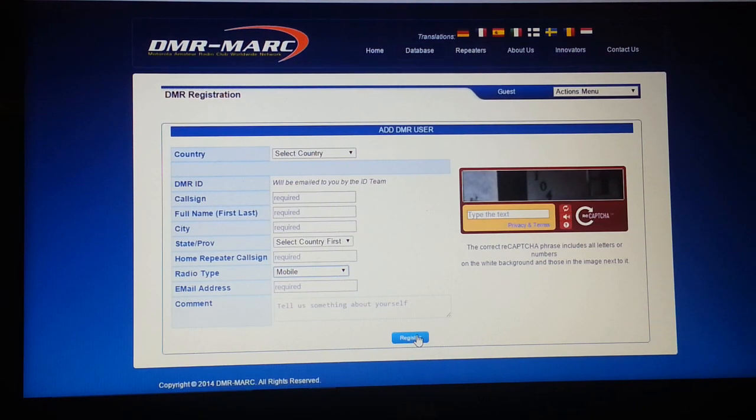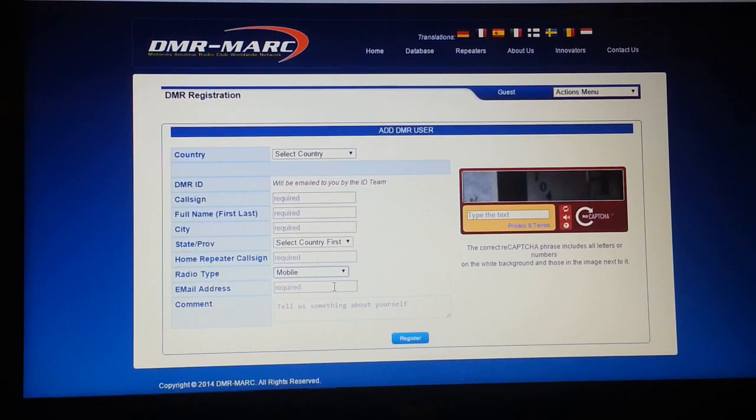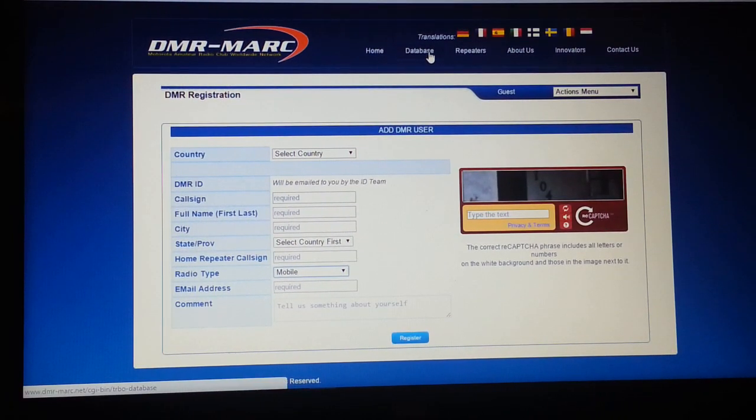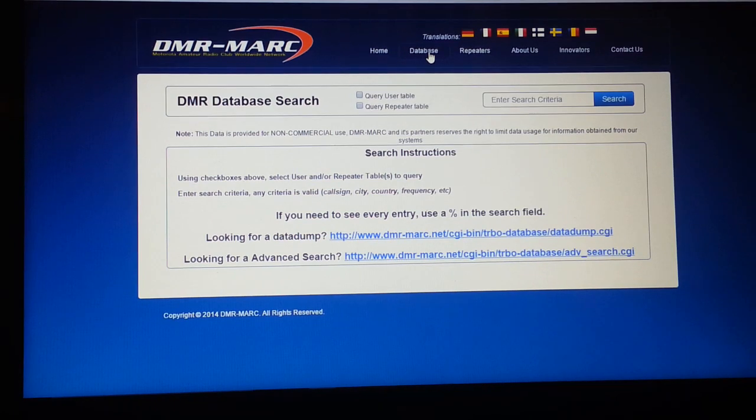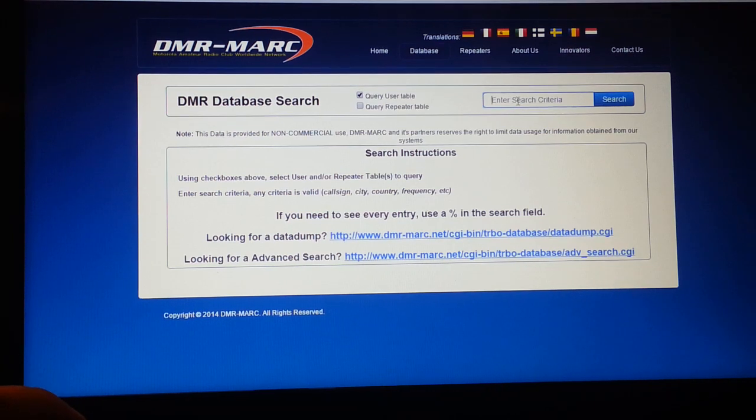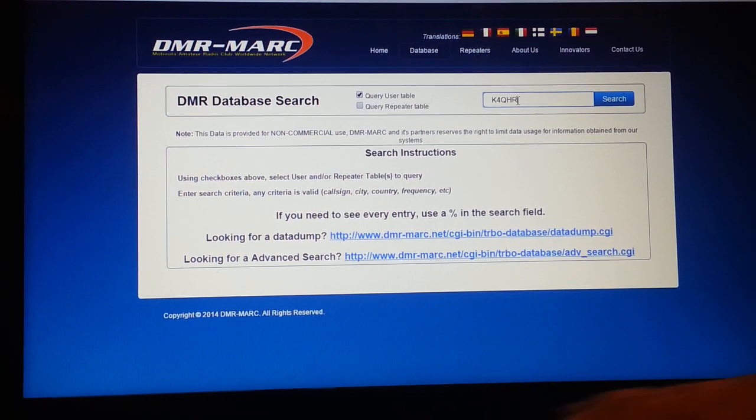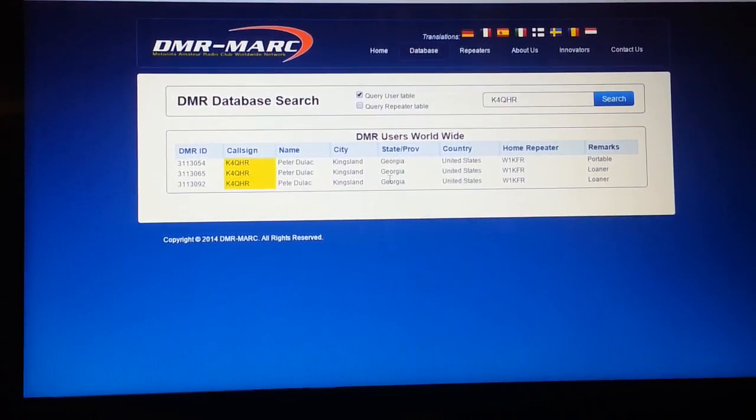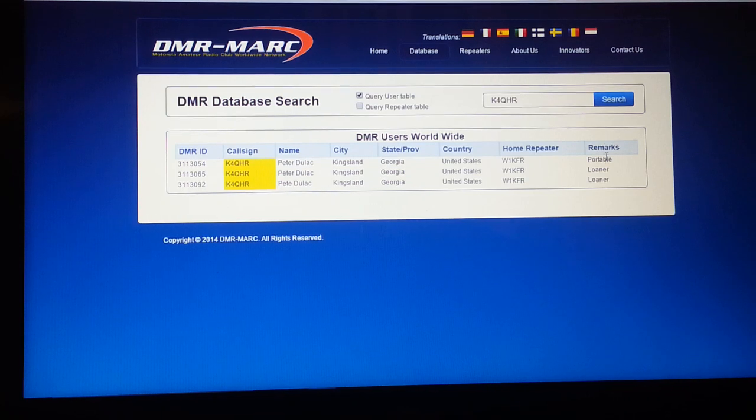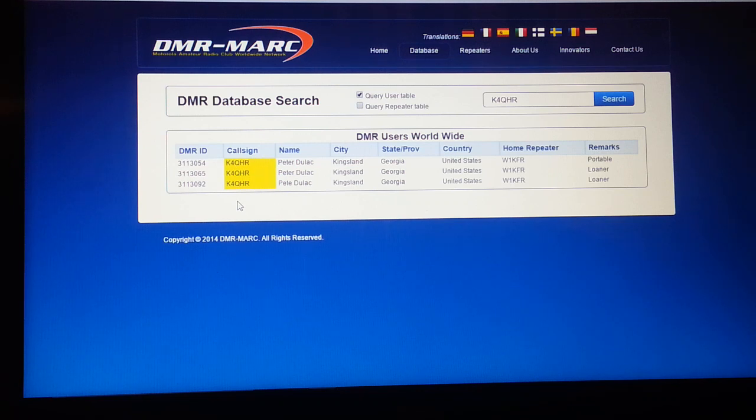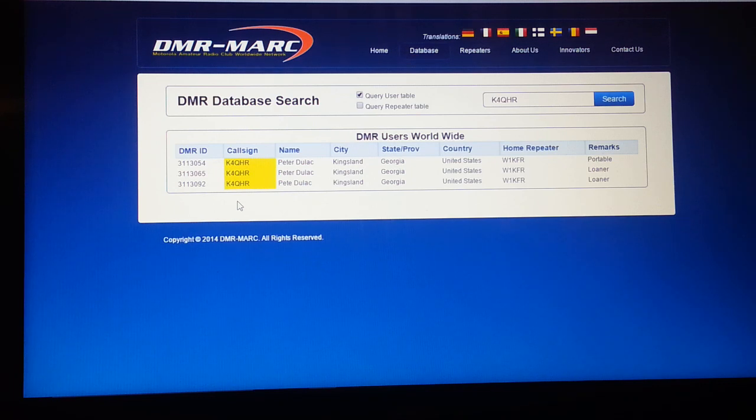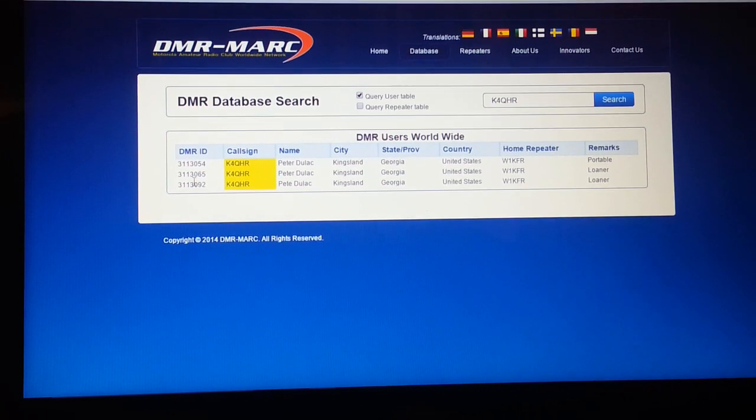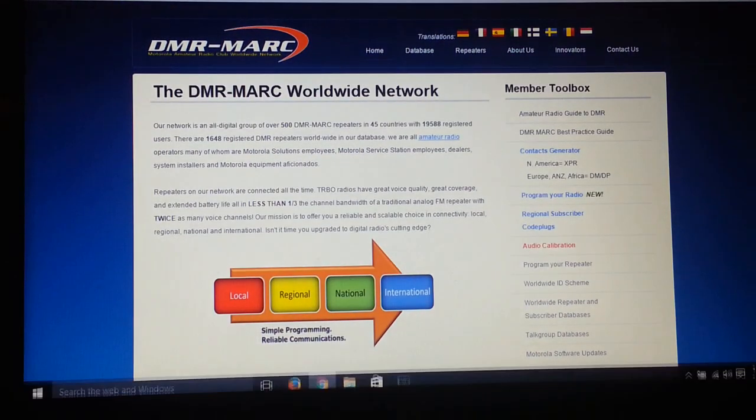I've seen these things come back as fast as three minutes, may take a couple hours, but they are relatively quick in getting a radio ID back to you. They should email you letting you know your ID. You can also go into the database - select Database, User Table, and type in the call sign. For example, if I put my call sign in there and click Search, you'll see it pops up. My main ID is 3113054. I chose two extra IDs mainly because I bought two extra radios that I use as loaner radios, so somebody borrowing one of my portables isn't popping up with the same user ID that I use.